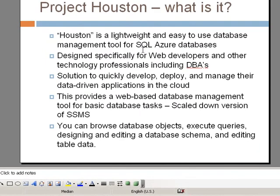What is Project Houston? Houston is a lightweight and easy-to-use database management tool for SQL Azure databases. It is currently available as an online application. It is designed specifically for web developers and other technology professionals, including DBAs.